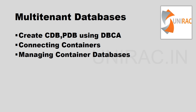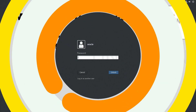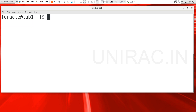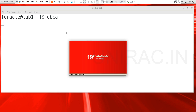Let's go to the lab session. Let's login into the server. Now using DBCA, the Database Configuration Assistant, we will create a container database and pluggable database. This is a 19c database, version 19.3.0.